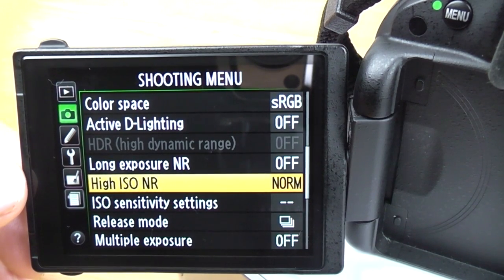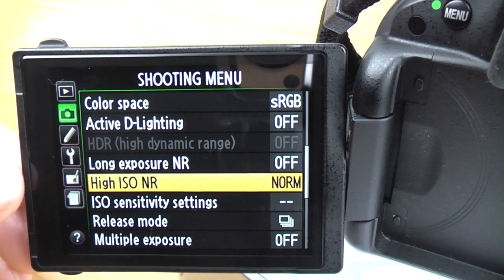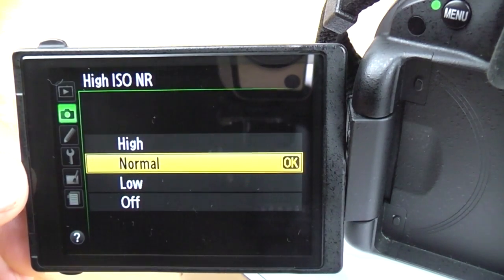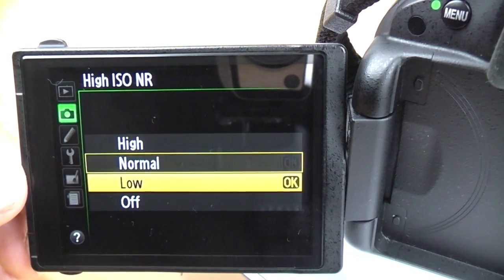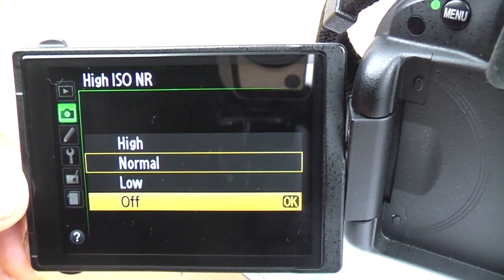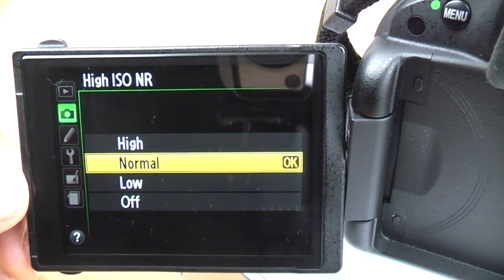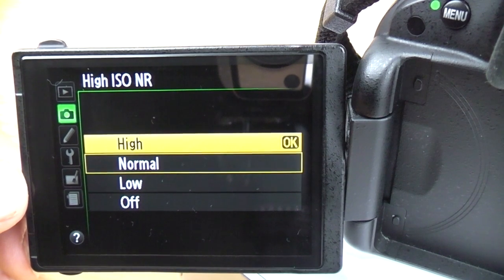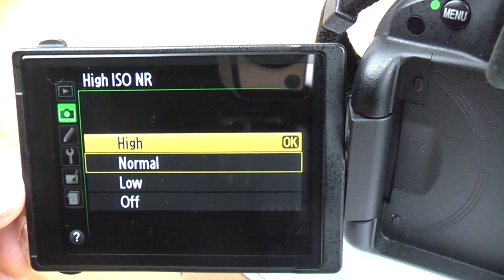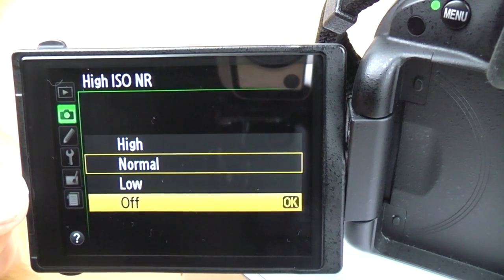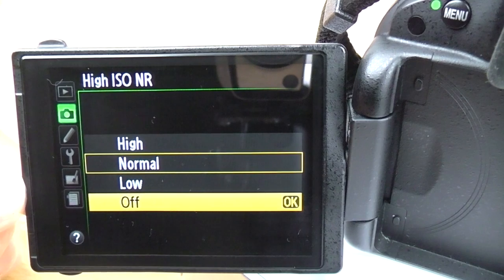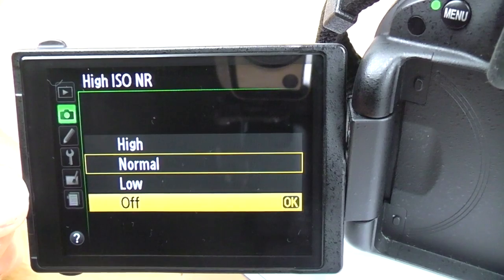High ISO noise reduction: when you shoot at higher ISOs, your images get digital noise. This can automatically help deal with that. Because I shoot raw, it's not applicable, but if you're shooting JPEG you can put it on whichever setting you want. Bear in mind that high can be a bit too much — it might smudge the details slightly. If you're going to use it, I'd go for normal or low. Ideally you want it off and then add it in Lightroom, Photoshop, or whatever editing program you use.